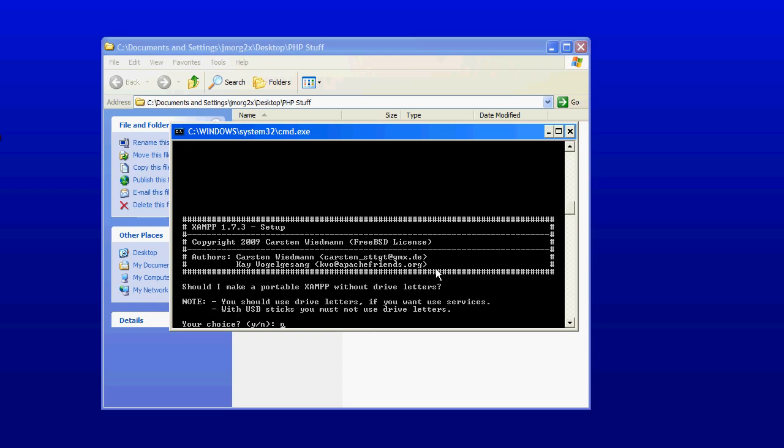Should I make a portable XAMPP without drive letters? Now this one I'm going to choose no. As it says in the notes, it's for if you want to use USB sticks with XAMPP so you can take XAMPP on a USB stick and plug it into another computer and run it. And since we're doing desktop development on this desktop, I'm going to select no.